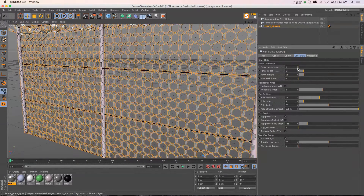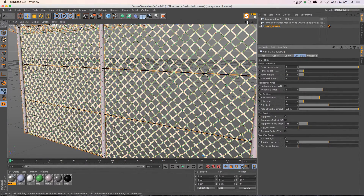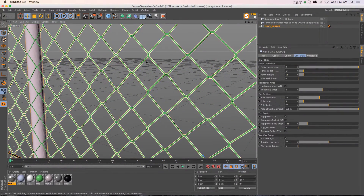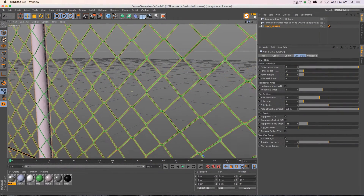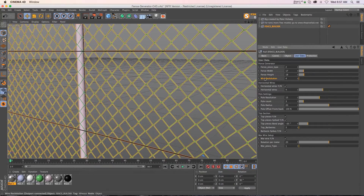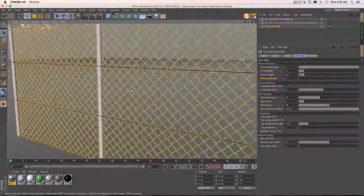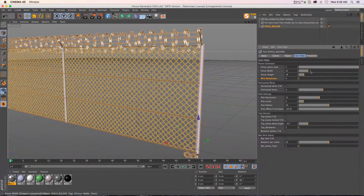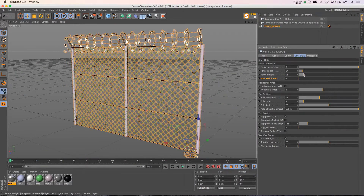We have two different types of fence. If you notice, if we zoom in here, this is actual geometry — this isn't just a texture, so it's a really nice model. We have wire resolution here if you want to kick that up — you'd do that for your final render. We also have the width and the height of the fence.